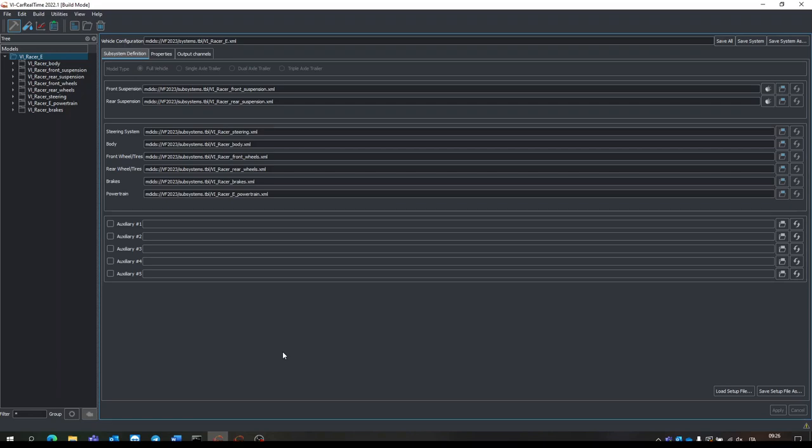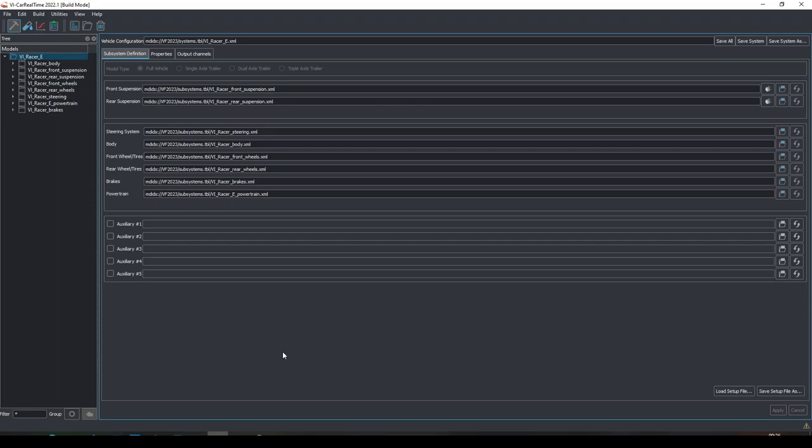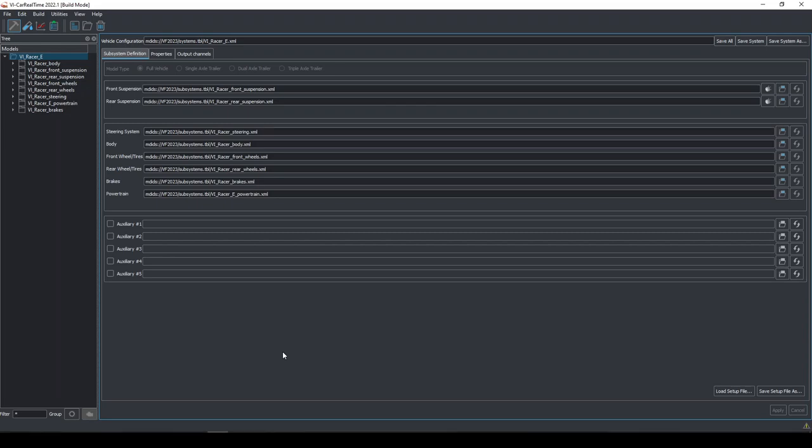Hi everybody, I'm Federico Battaglino and welcome to this sixth and final webinar of VI Grade Builder Formula 2023. Today we are going to set up the desktop simulator, learning how to use DriveSim and GraphSim and how they interact with your Carrial Time model.